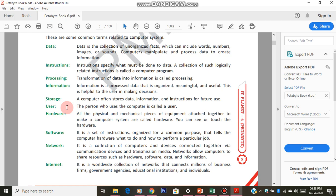Next comes software. Software is something you can see but cannot touch, like MS Office, Windows operating system, Logo software, or Tux Paint. These are developed by computer programmers who write code. For example, in Tux Paint, when you click on red color and draw on your workspace, it should come in red — not green.